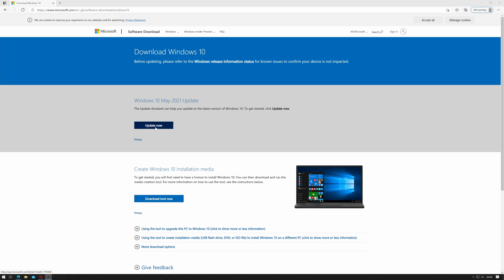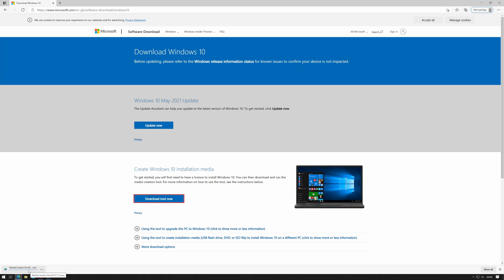you have update now which will update the machine you're actually using, but in this case we want to slipstream it so we're going to download tool now. So you click on download tool now and it will save to your download folder.